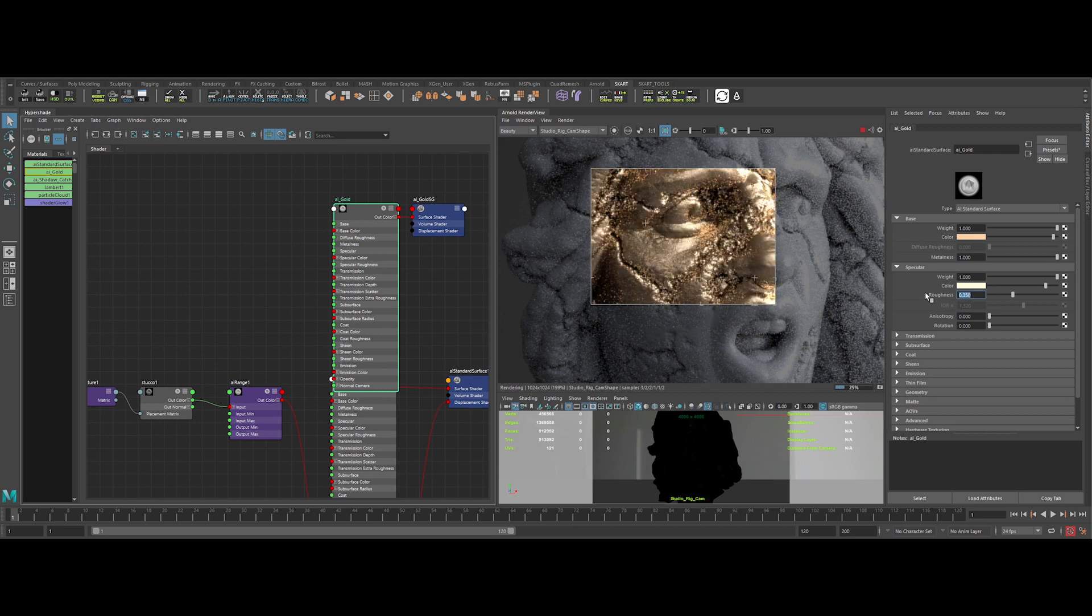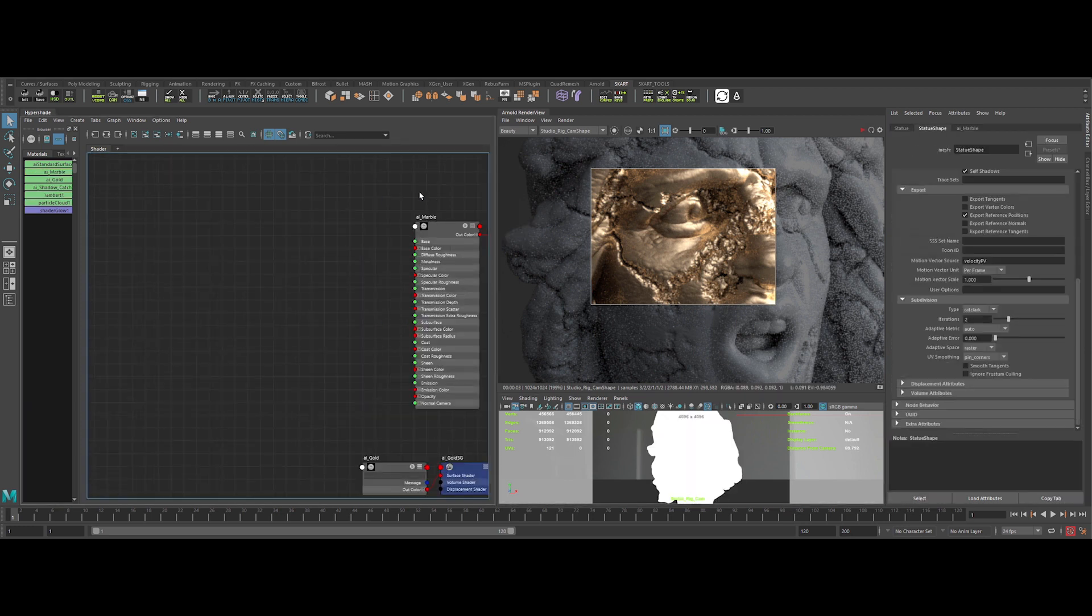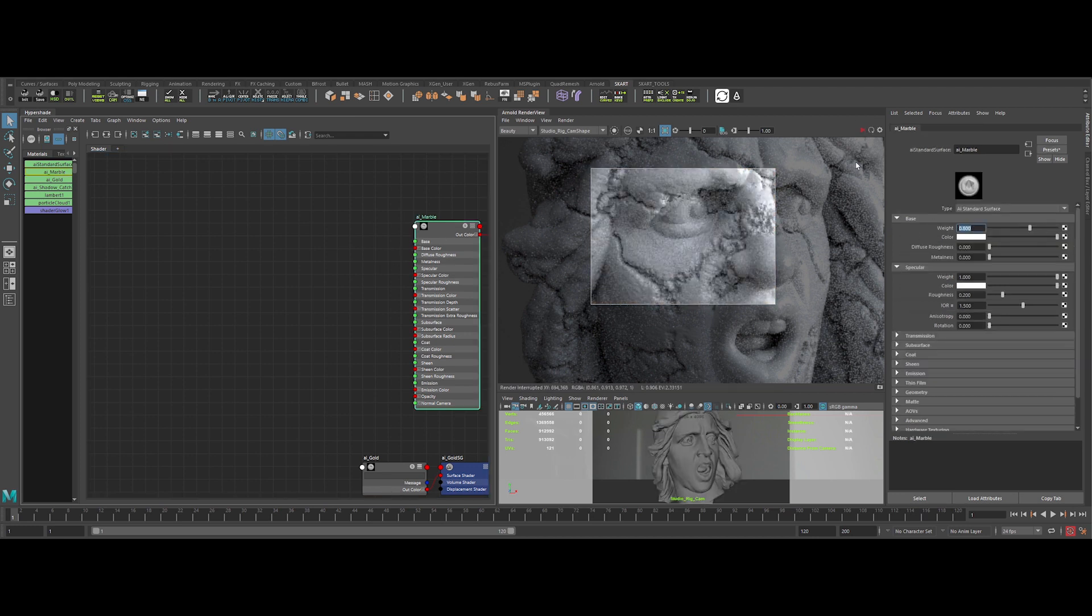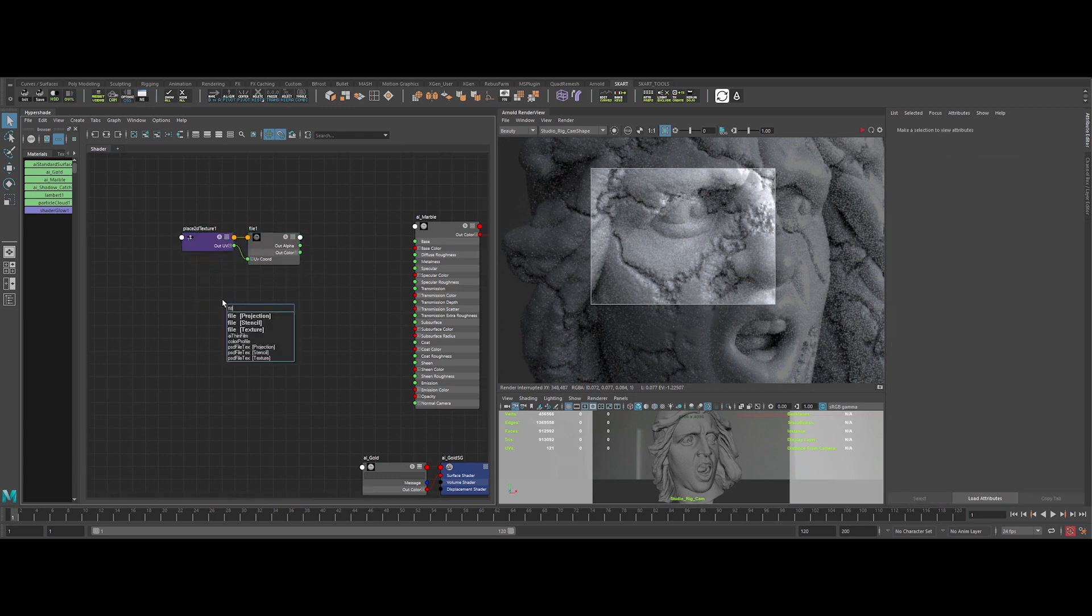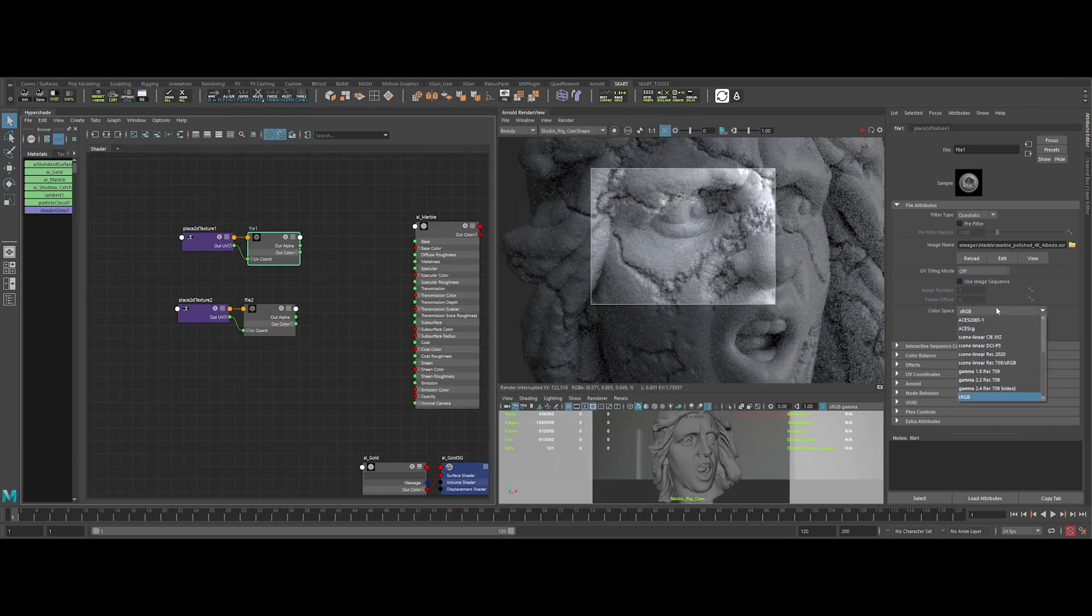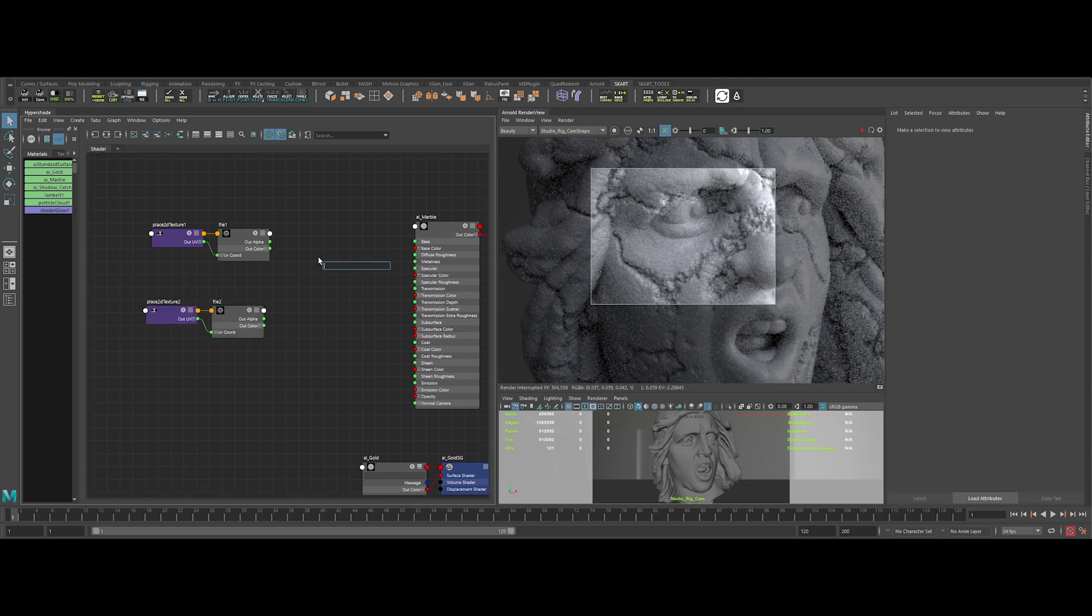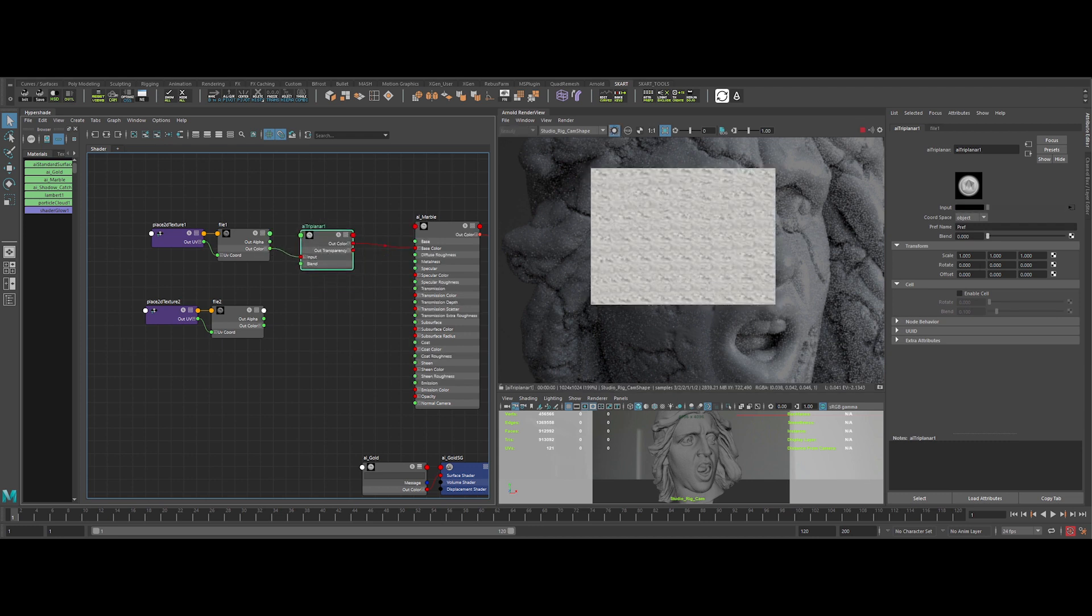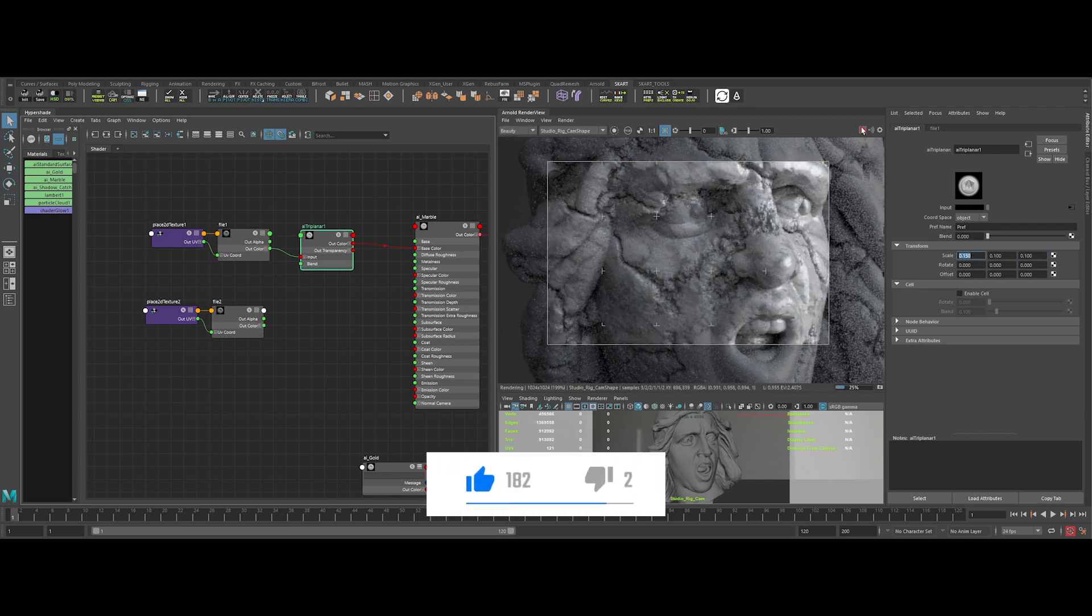Ok now, it's time to create our marble shader. Let's create an AI surface shader again. Then apply it on the model. Let's drop a bit the weight of the base color. Now we can create two texture nodes for our albedo and roughness maps. Let's pick our albedo map and switch the color space to raw. Let's do exactly the same thing for our roughness map.